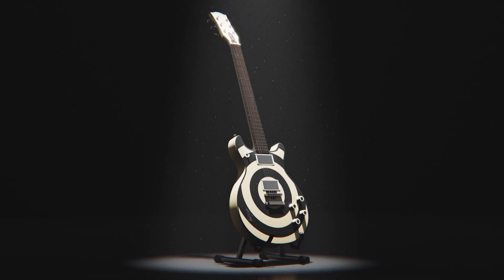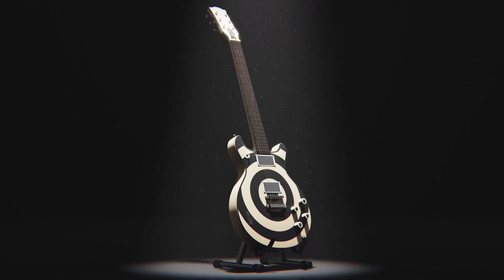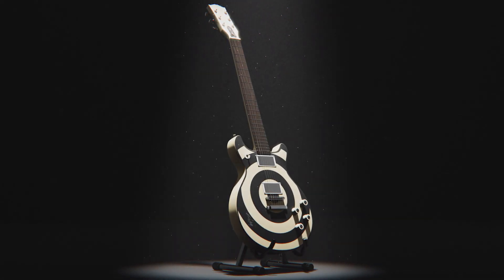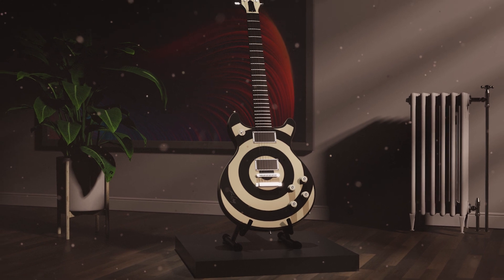What's going on everyone? Welcome to another KeyShot Quick Tip. Let's talk about adding floating dust to your KeyShot scenes.